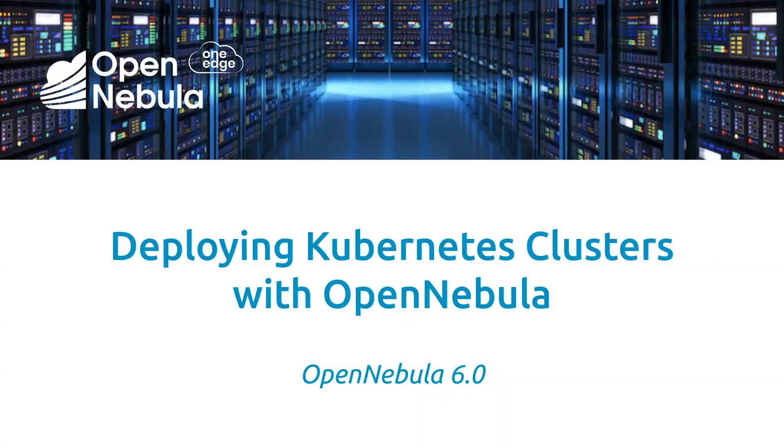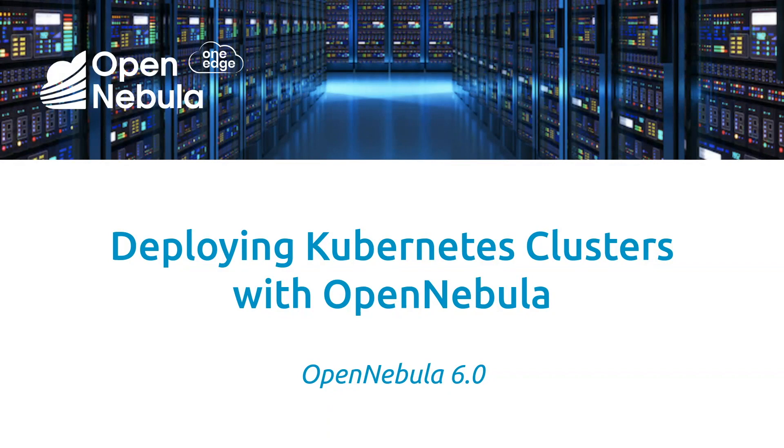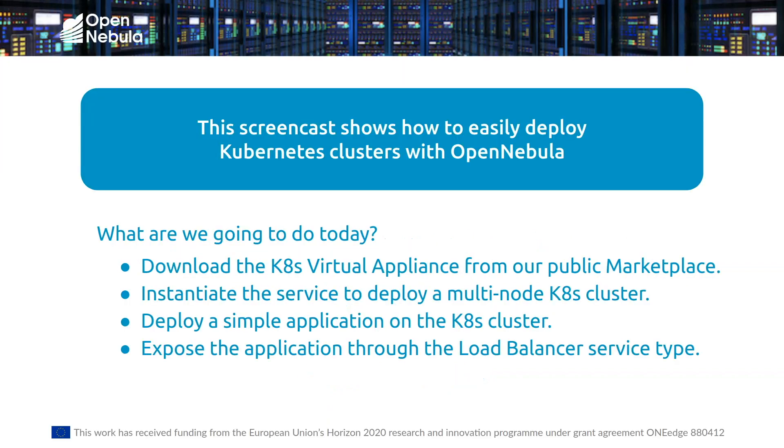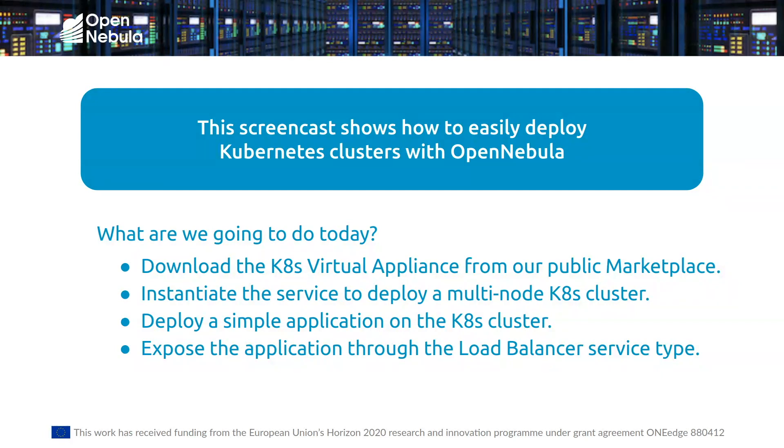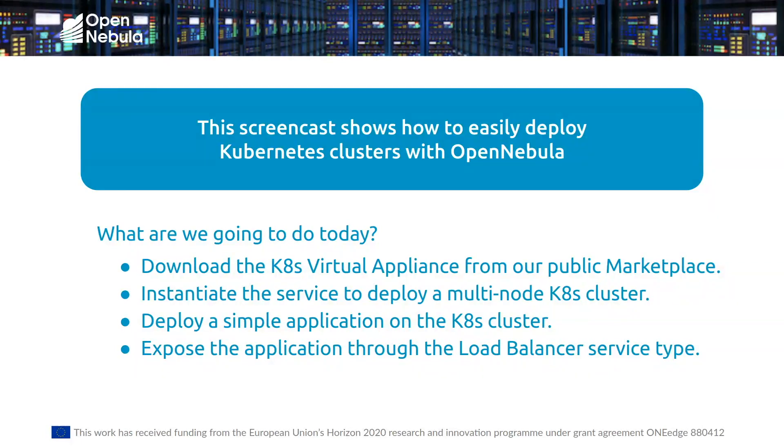Hello. Today I'm going to review how to deploy Kubernetes clusters with OpenNebula. In particular with this screencast, I'm going to show you how to use the Kubernetes virtual appliance that's available on the OpenNebula public marketplace, and with that, instantiate a multi-node Kubernetes cluster.